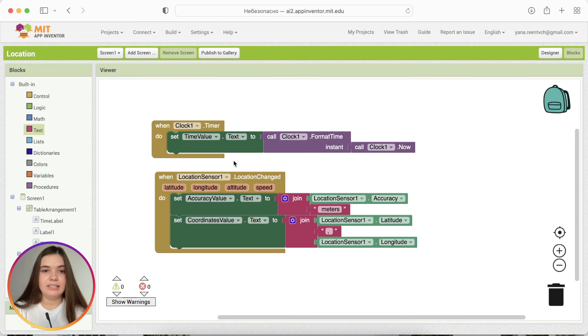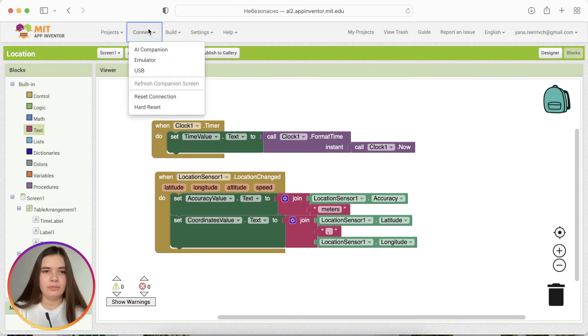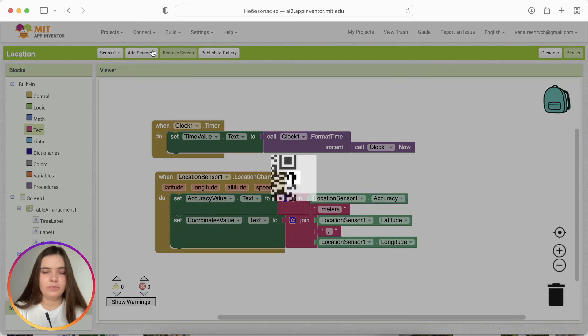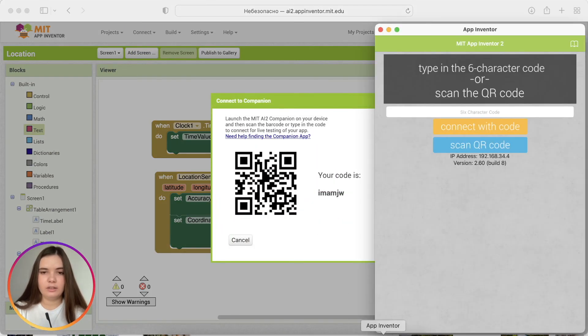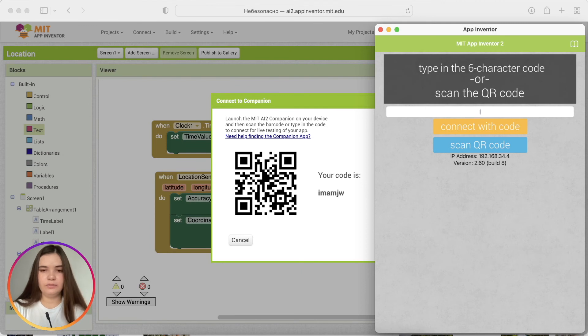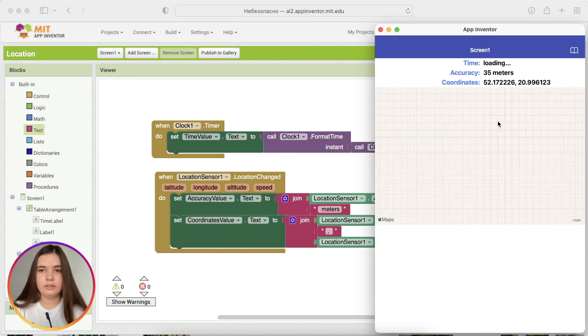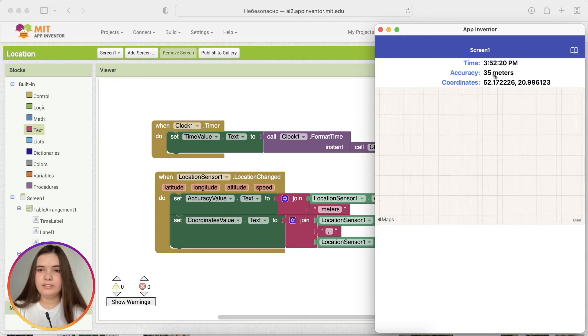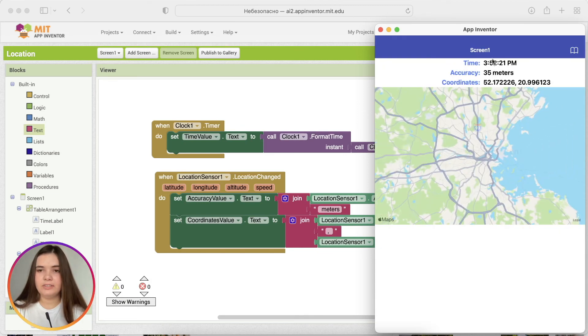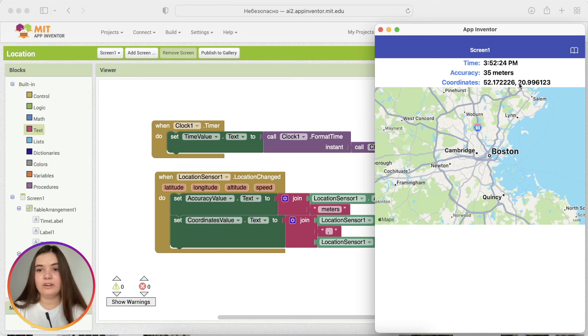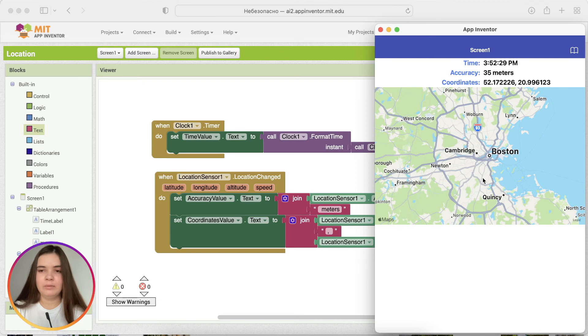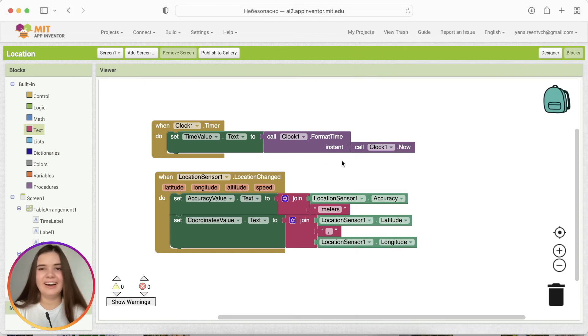Okay, we may test it again, but we'll need to restart the application. Okay. So, here's my local time. Here's the accuracy. And here are my coordinates. And as you can see, we're still appears to be in Boston for some reason, by default.